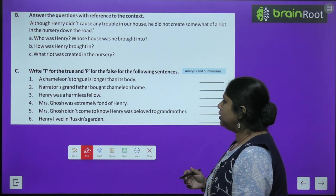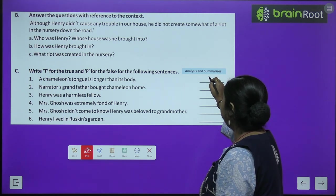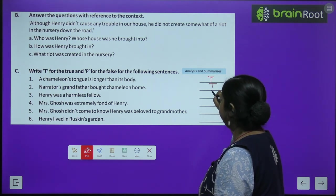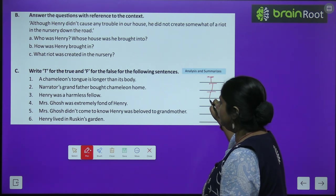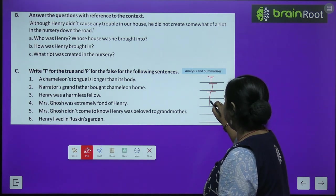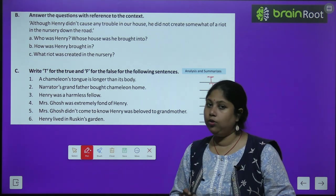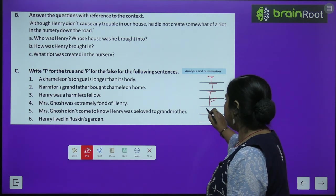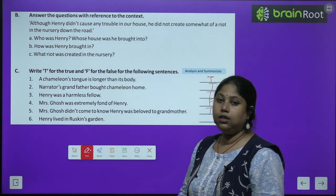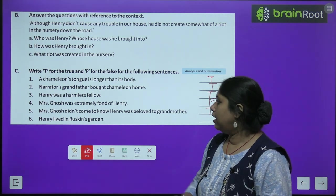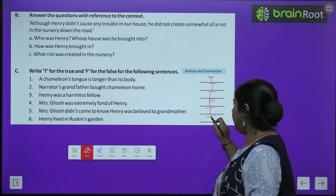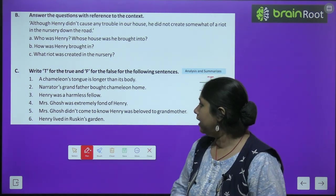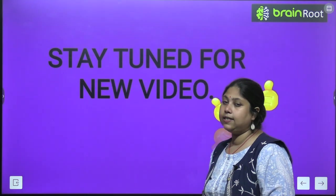Write T for true and F for false. A chameleon's tongue is longer than its body — True. The narrator's grandfather brought a chameleon home — True. Henry was a harmless fellow — True. Mrs. Ghosh was extremely fond of Henry — False; she was frightened of him. Mrs. Ghosh didn't come to know Henry belonged to grandmother — True, because grandmother didn't reveal it. Henry lived in Ruskin's garden — True.